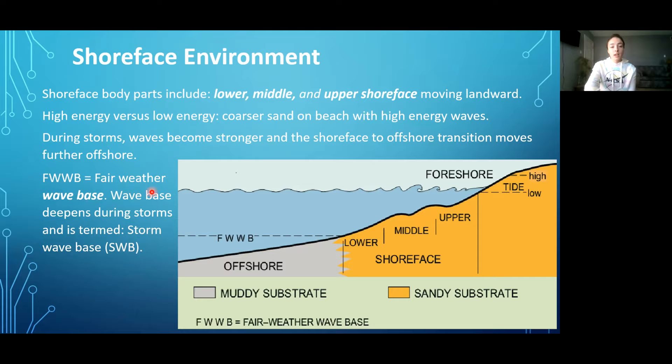This wave base can be lengthened — meaning the orbitals can go further down deeper into the water — depending on whether a storm is occurring, because storms cause stronger winds, and stronger winds cause deeper penetration of orbitals. So during stormy weather, you would get a storm wave base (SWB) lower than the FWWB, which would cause shoreface sedimentary structures in the offshore environment, basically lengthening the lower shoreface environment further offshore.